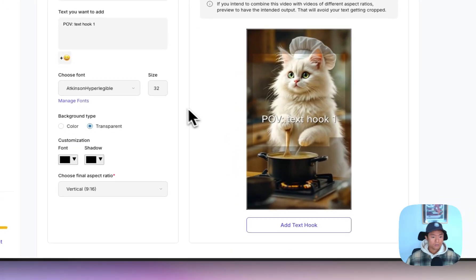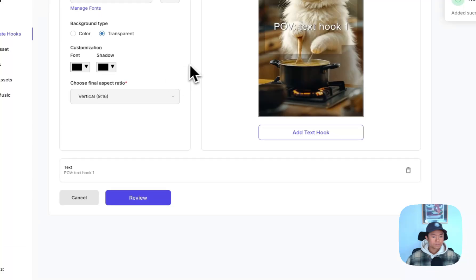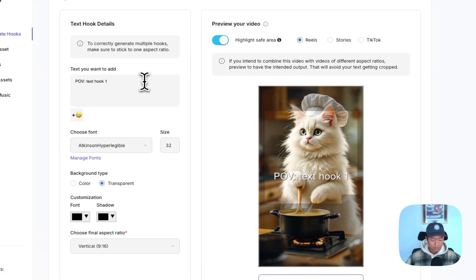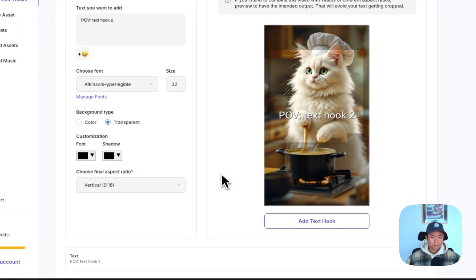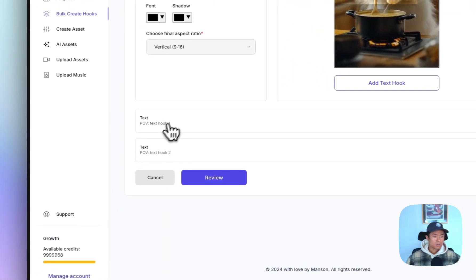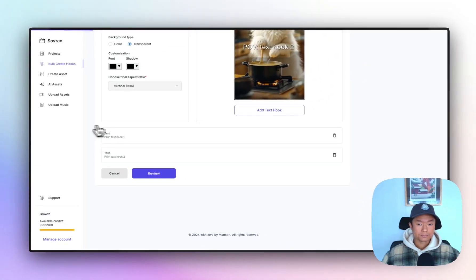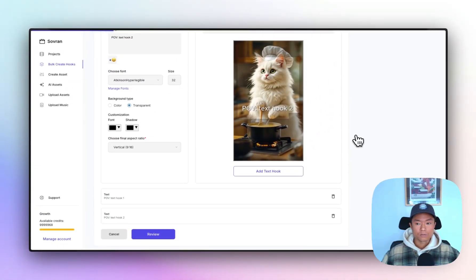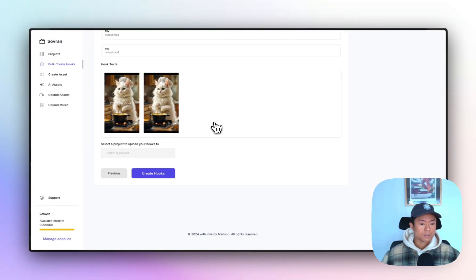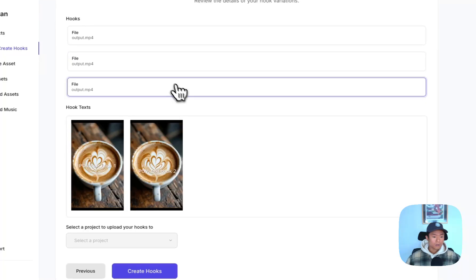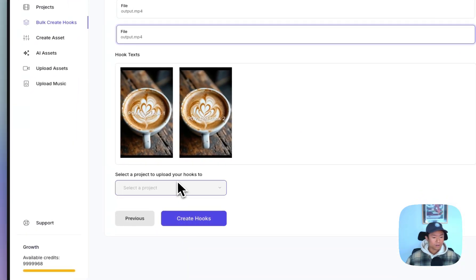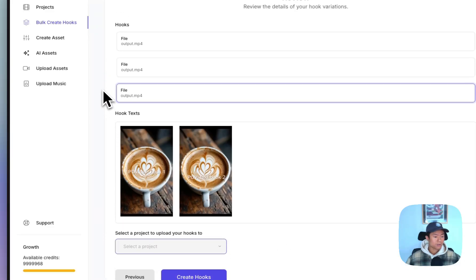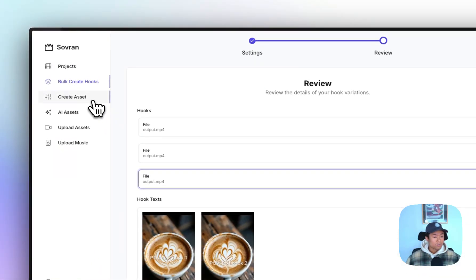Add your text hook version one. And then you can also add text hook version two. Put it in a different place if you wanted to add that. So what this will do then is you have two different text hooks and three different visual hooks that will create six different new hooks for you to test onto your existing body videos. You can hit create and choose the project that you want to upload it into. So that's the first feature I wanted to go over.